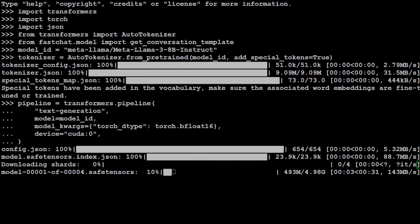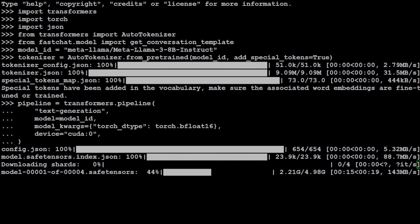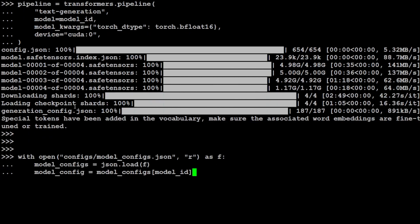And it has started downloading the model. There are four tensors of this model, and I believe each shard size is around 5 GB. So let's wait for it to get downloaded. Model is downloaded now.